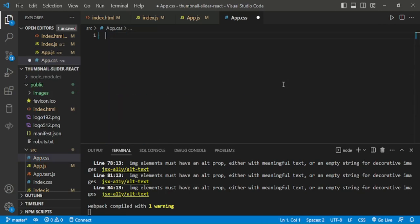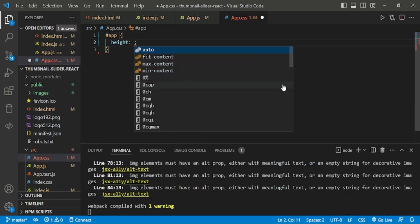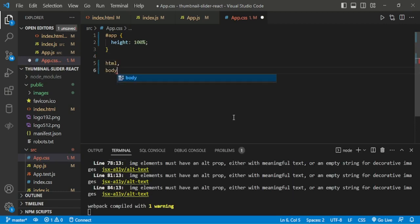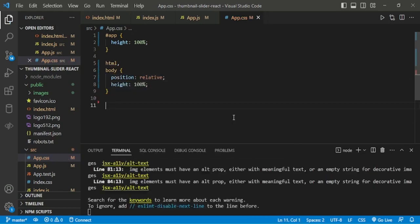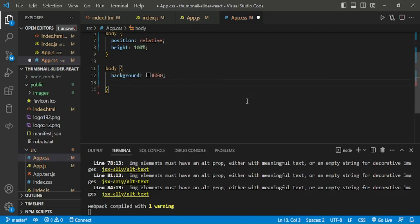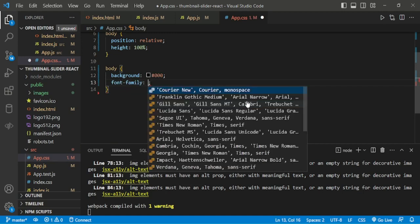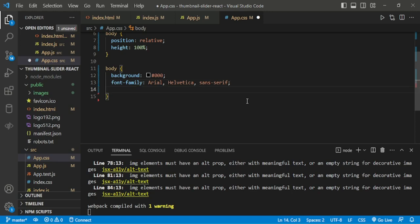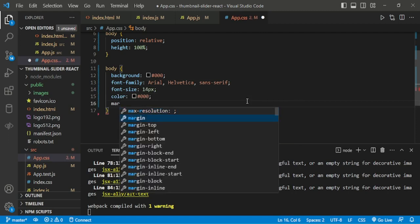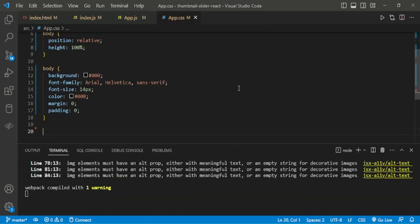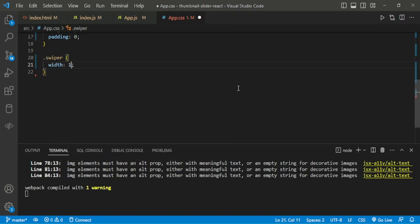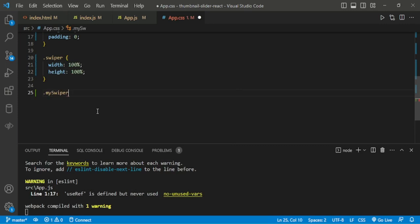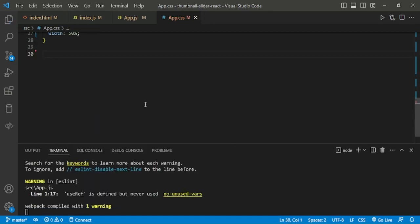Now we are moving to adding CSS. HTML height 100%, body background black, font family. Adding swiper width and height are 100%. Then mySwiper2 adding height 80% and width 50%.